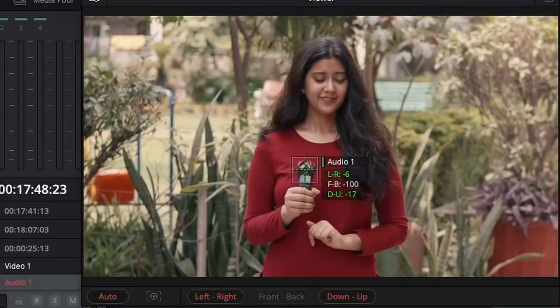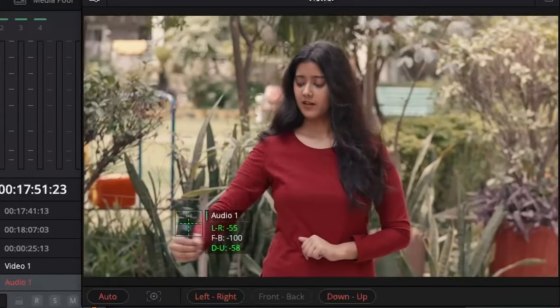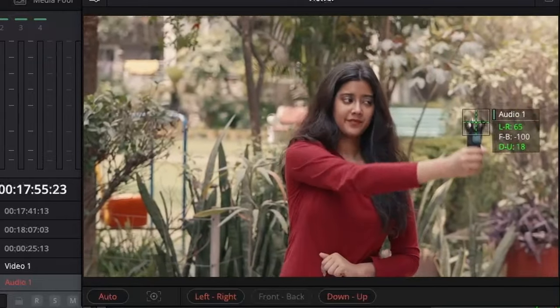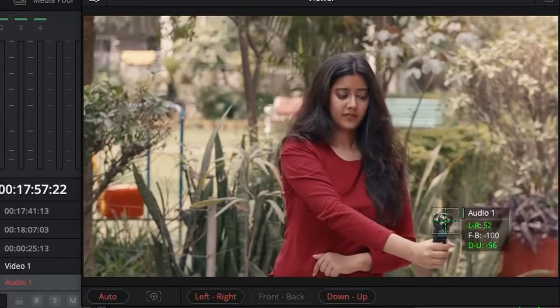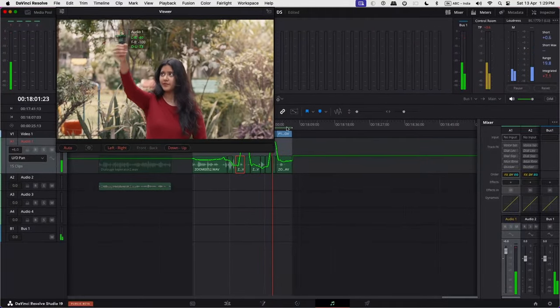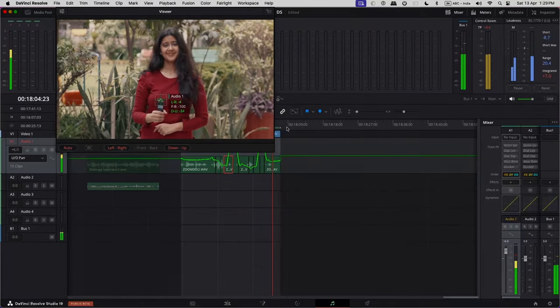You can check the panning data on the track automation. Currently, Left Right and Front Back simultaneous auto-tracking is not supported, so if the track is more complex, one may need to do their tracking in sessions.